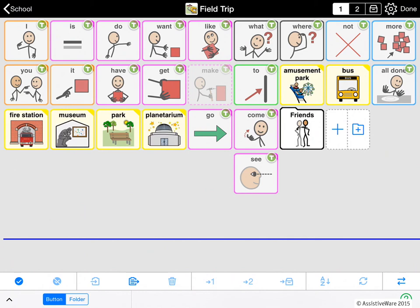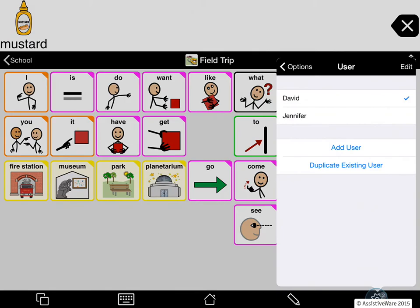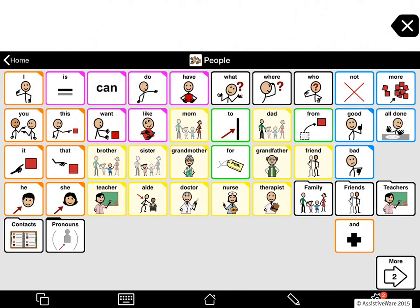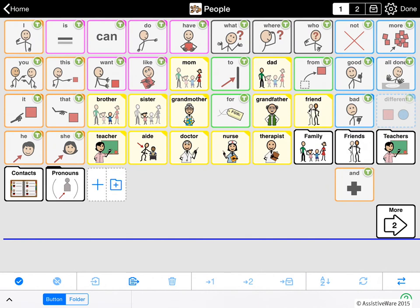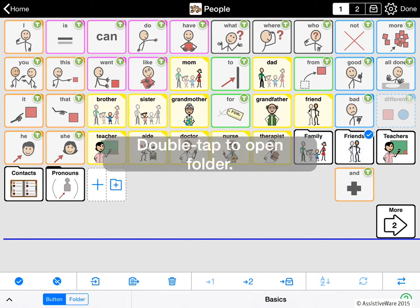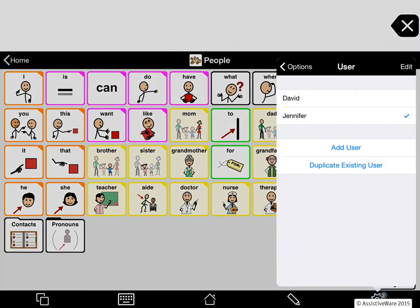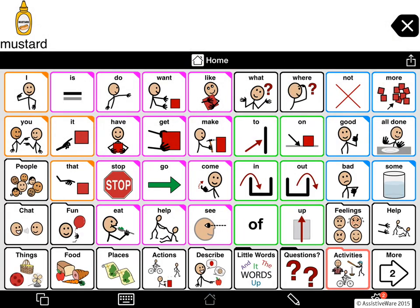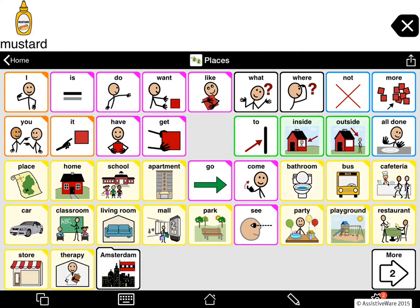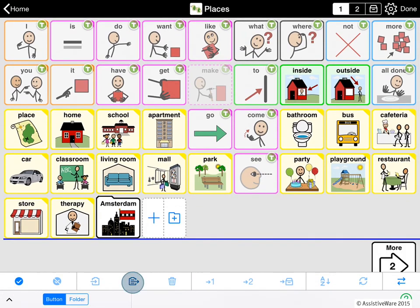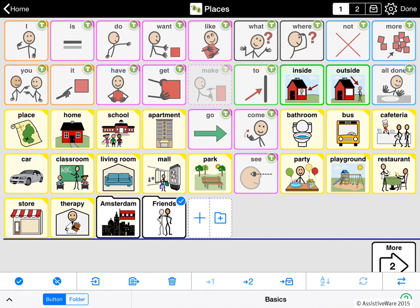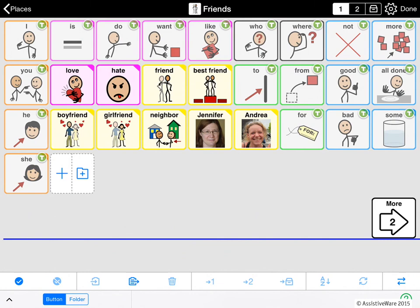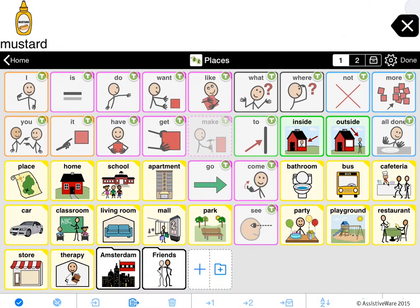Let's give you another example using the Friends folder. I am going to go to Jennifer, go to People, and this time I am going to copy the Friends folder itself. So I will go into edit mode, tap Friends and copy, leave edit mode, go back to David, go to Home, and let's see — I'll go to Places, go into edit mode, and paste. And here you see it looks like a Friends folder, but if I double tap on it, it's David's Friends folder. It didn't copy Jennifer's friends over.